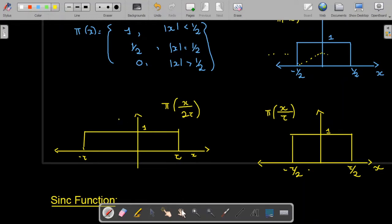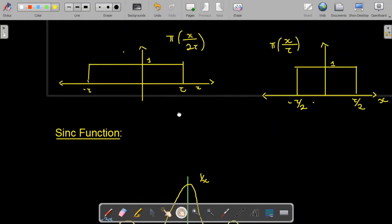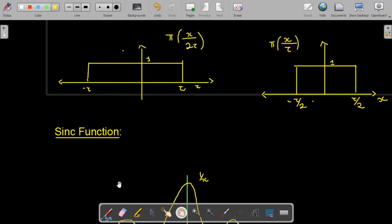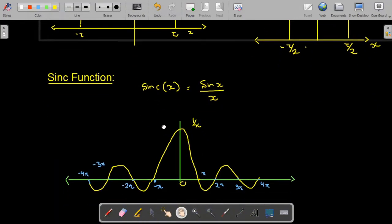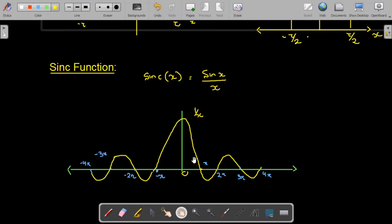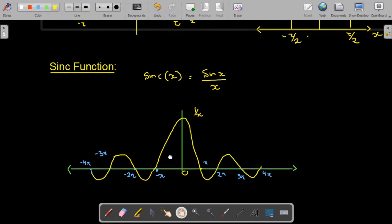The next function is the sinc function. The sinc function is sin over its argument: sinc(x) = sin(x) / x. If you plot this function you get the sinc function graph.